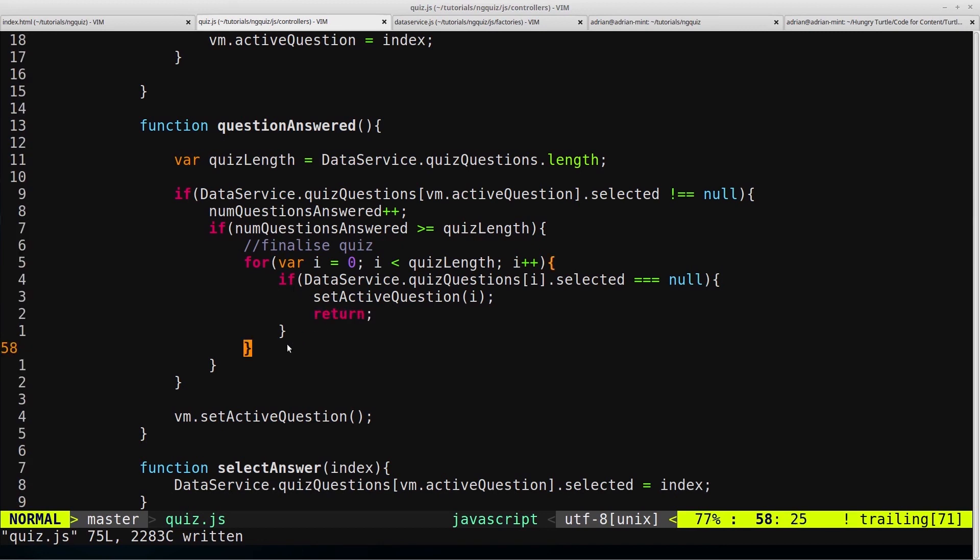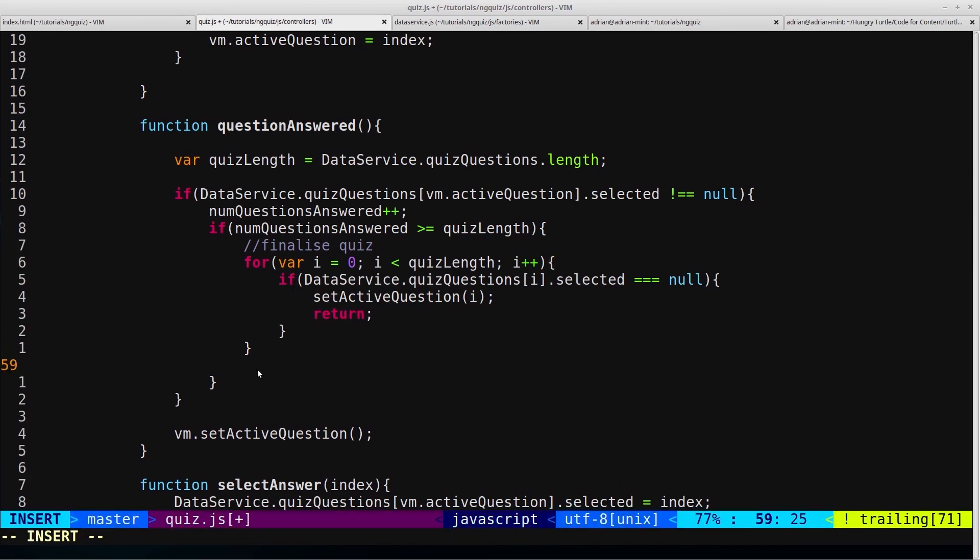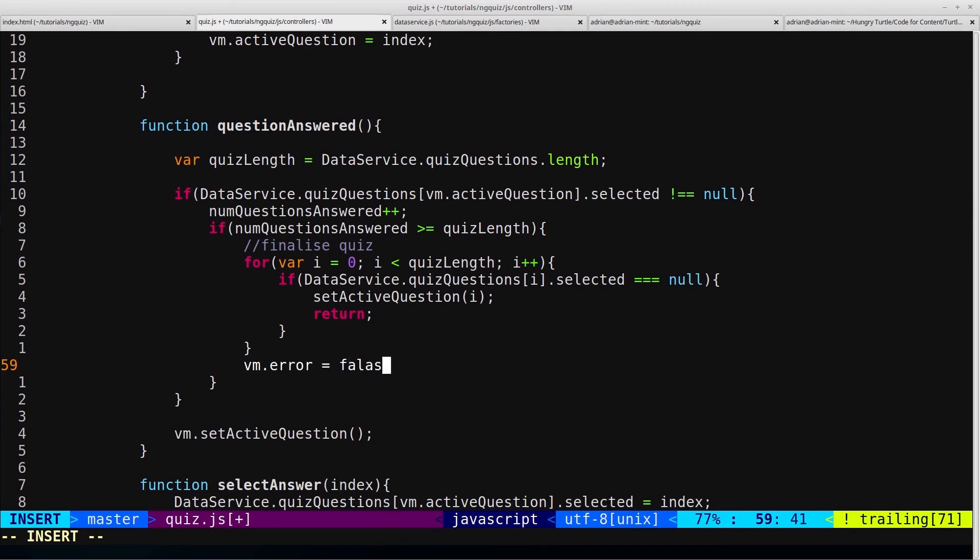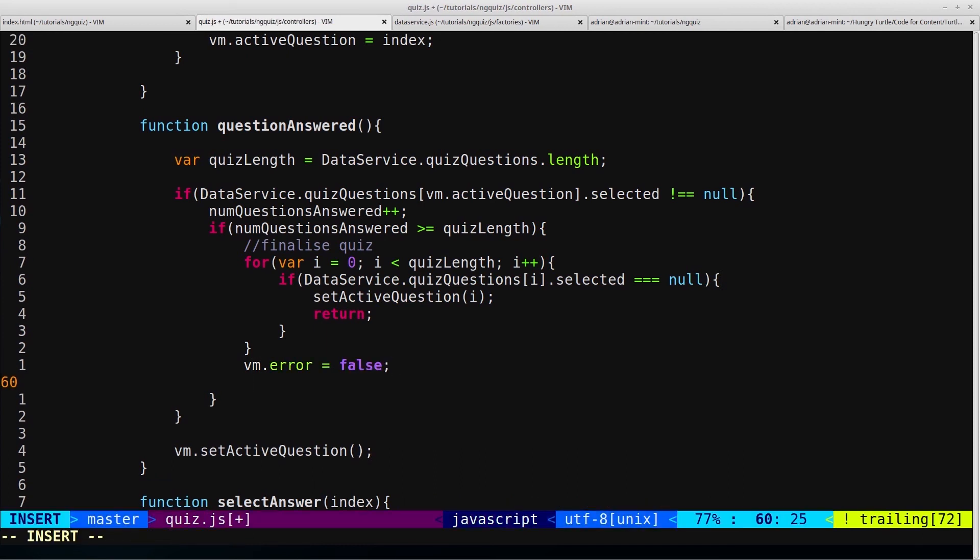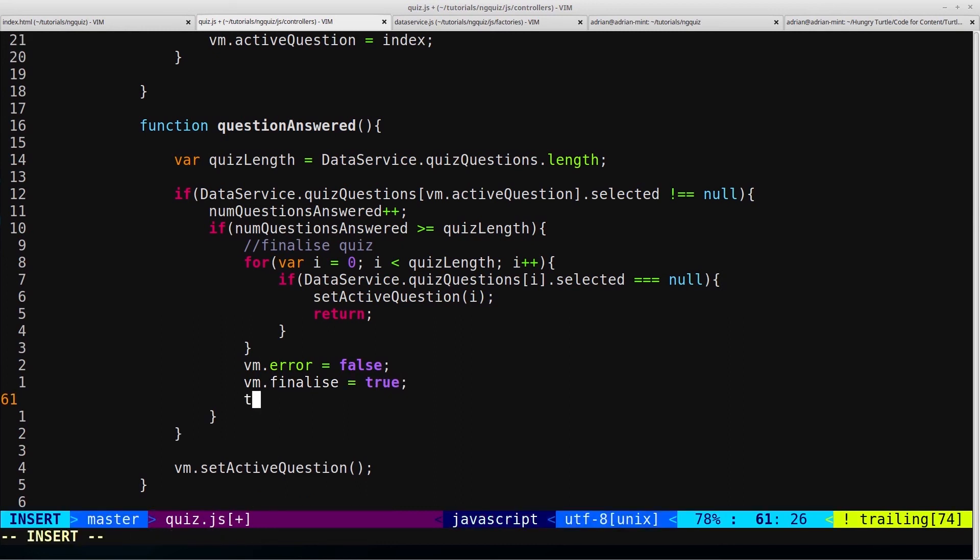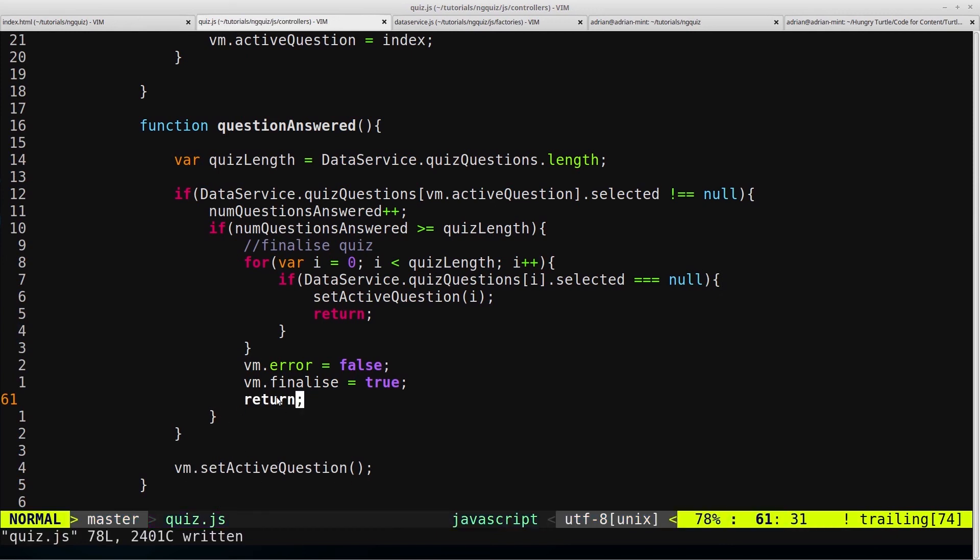And then when we break out of this for loop, so if we do get to this line of code after the for loop, that means that we've never returned from here, which means this if statement never triggered, which obviously means that all of the questions have indeed been answered. And in that case, we can set VM error equal to false, so just in case they do have the error displaying and they didn't close it themselves, we'll set that to false. Then we will set VM dot finalize, which is something that we haven't created yet, but we will. We set that to true. And then we will return from this function because, again, we don't want to get down to this line of code, so we will return.